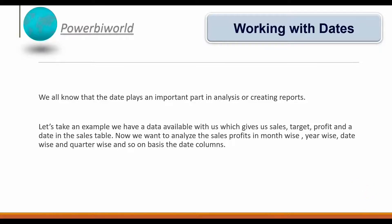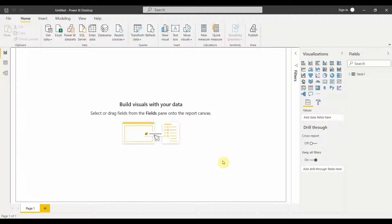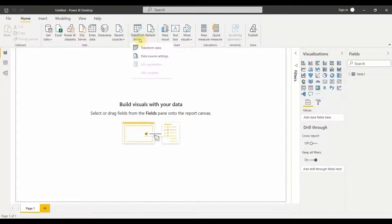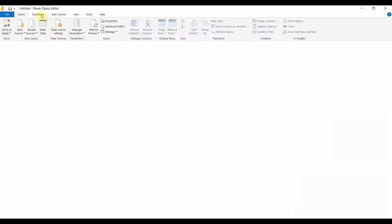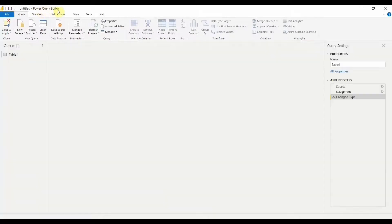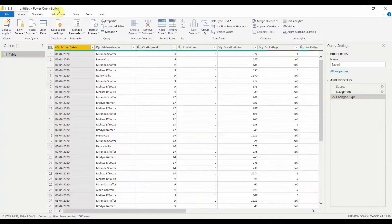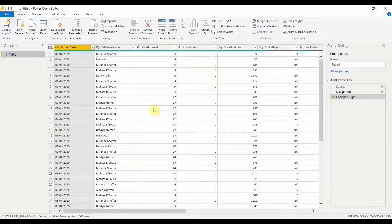Let's go to Power BI Desktop. Now we are in Power BI Desktop, and in order to make any changes I have to go to the Power Query Editor. To do that, go to Transform Data and click on Transform Data. You can see we are now in the Power Query Editor and we can make any kind of changes we want.